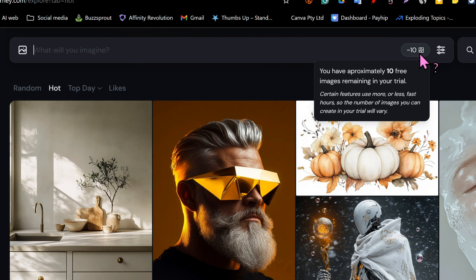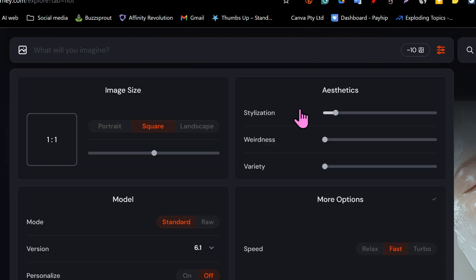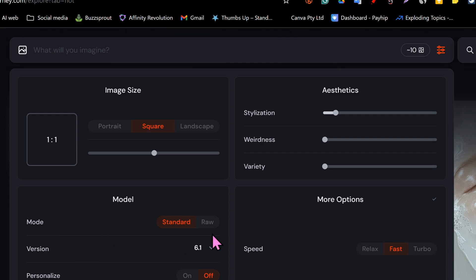As you can see, I have approximately 10 free images — I'm not sure why it's down to 10, as the first time with another account I had 25 images, so that is something that varies. You get a couple of images to try this out, and if you hover over here you see certain features use more or less. This is where you write your prompt, and you can do some basic settings: image size — portrait, square, or landscape — and you can choose standard or raw, your version of MidJourney, and personalization, which I will talk more about later.